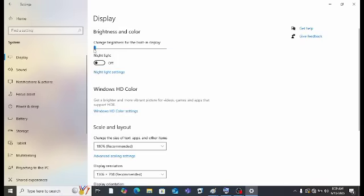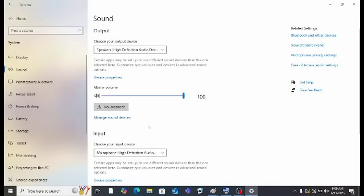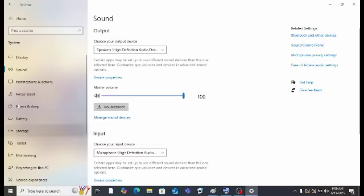If you set the brightness to zero on the display, the screen will be totally black — it's like the computer has been shut down, but it hasn't. Then we have the Sound option. Here is master volume — I've set it to 100. If you set it to zero, there will be no volume.